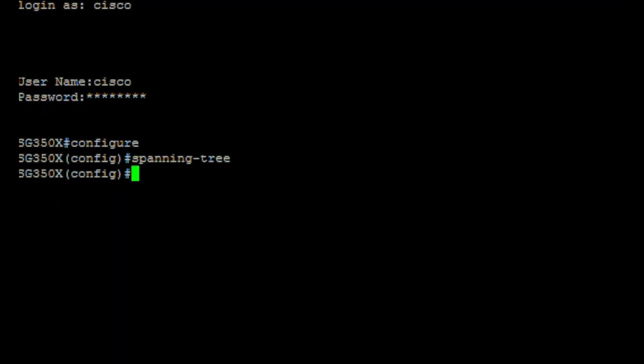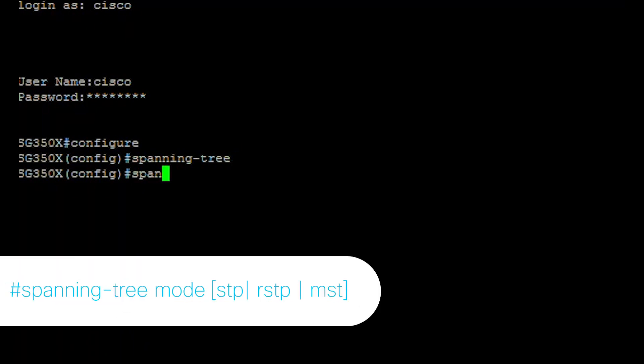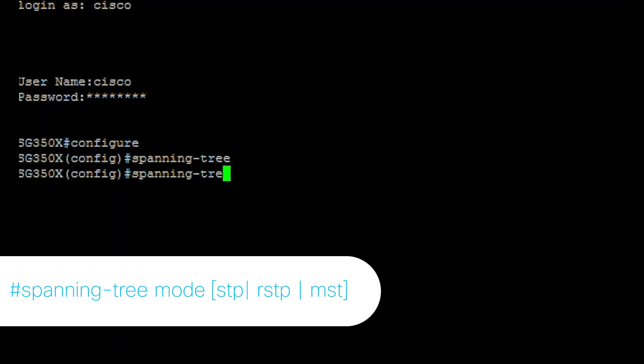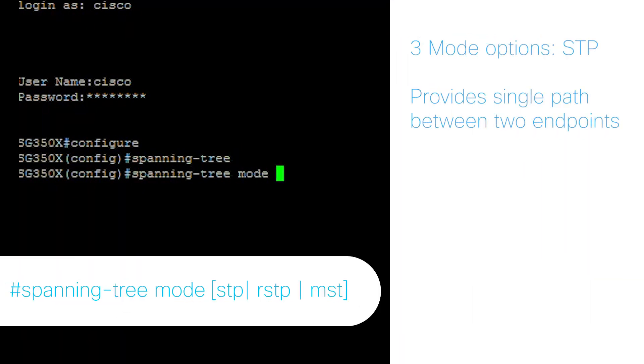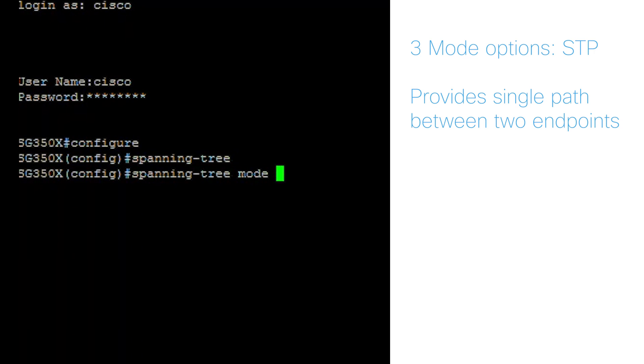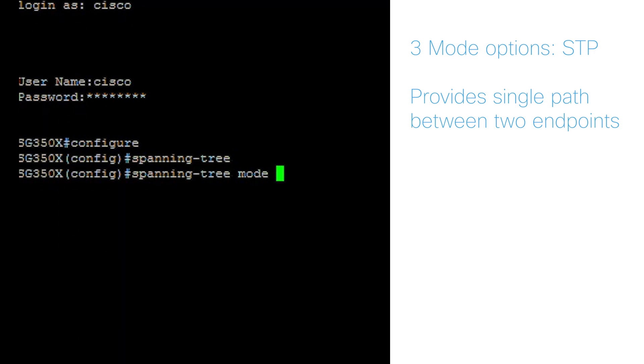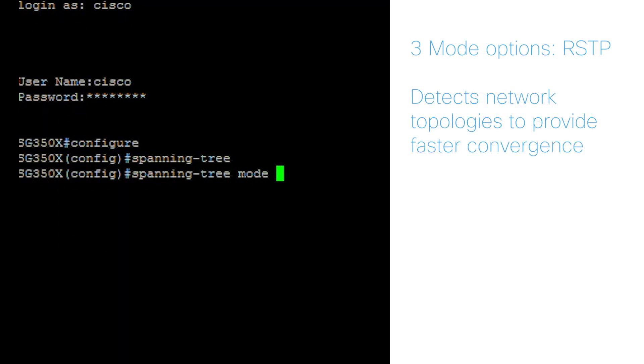To configure the STP protocol to run on the switch, enter the following. The three options are STP, which provides a single path between any two endpoints to eliminate and prevent networking loops. RSTP, which detects network topologies to provide faster convergence of the spanning tree. This is the default option.